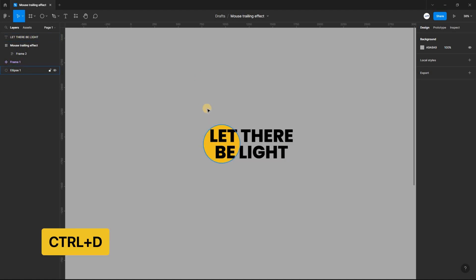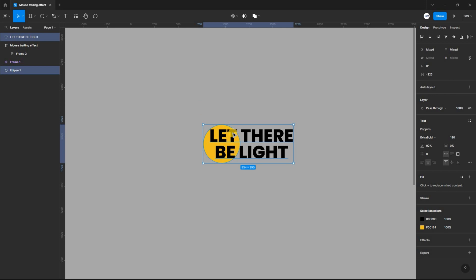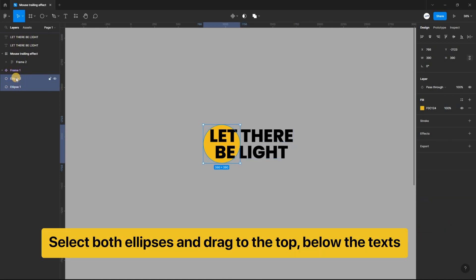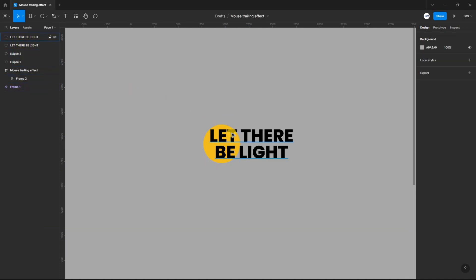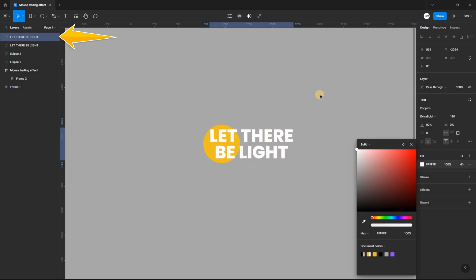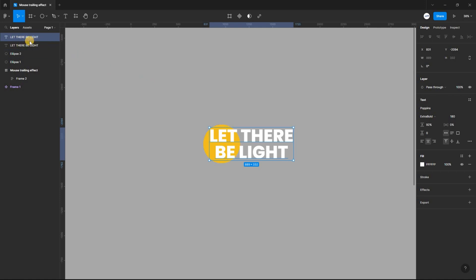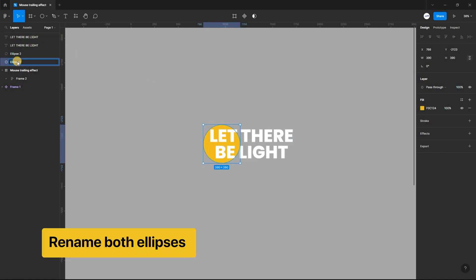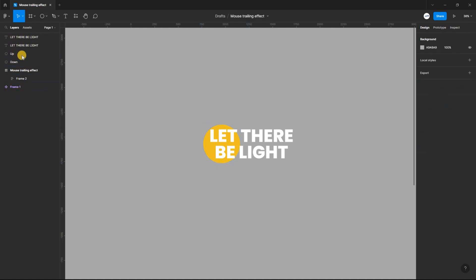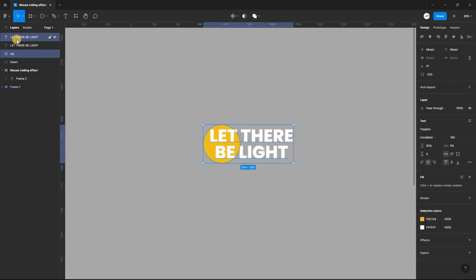Select all and duplicate it using ctrl D. Select the topmost text layer and set the fill color to white. Rename both ellipses to down and up respectively. Select the up ellipse and the white text layer and select use as mask.